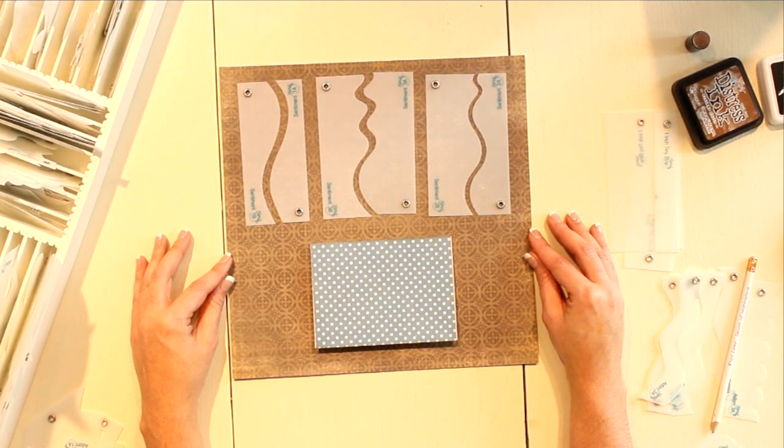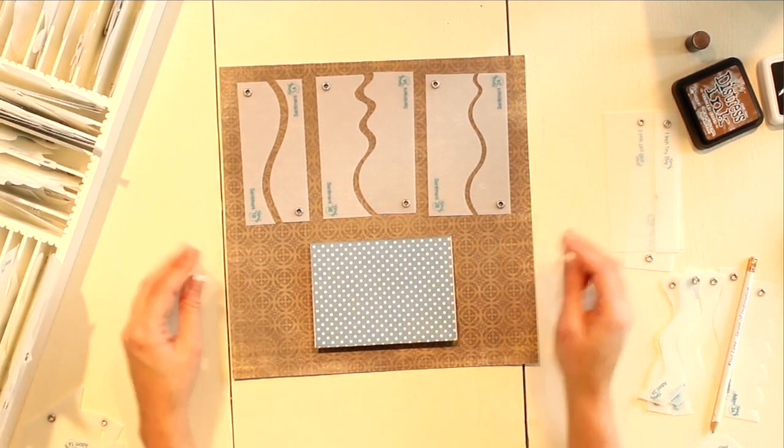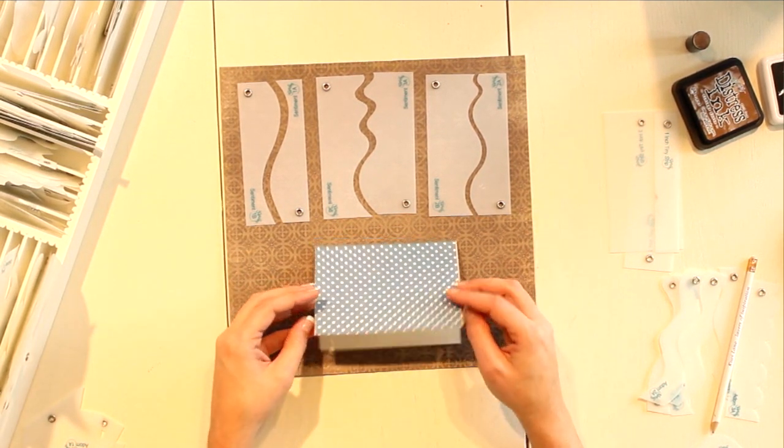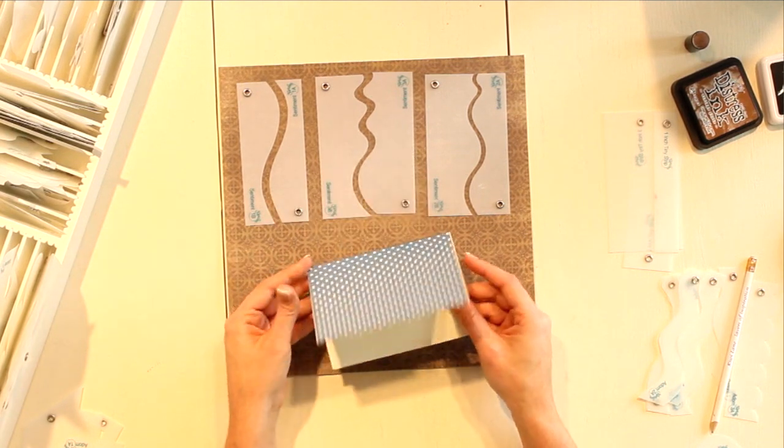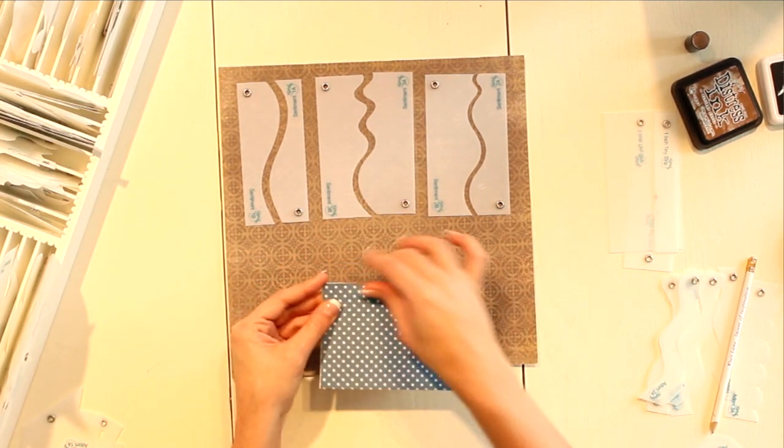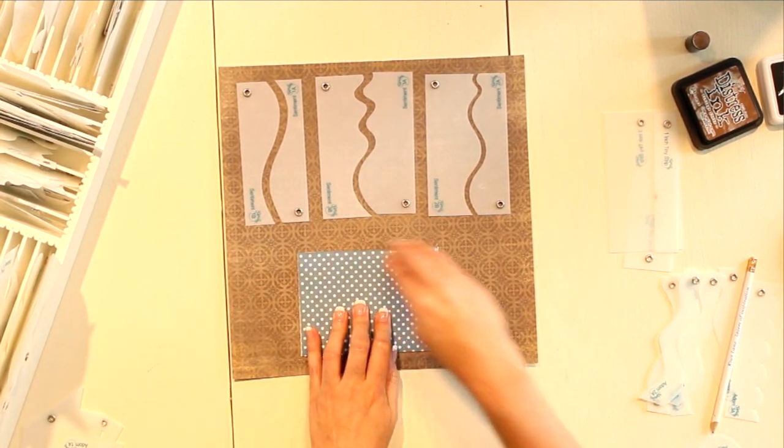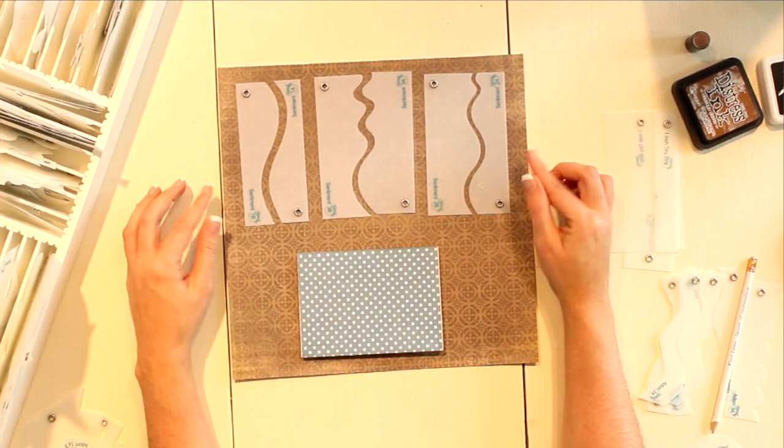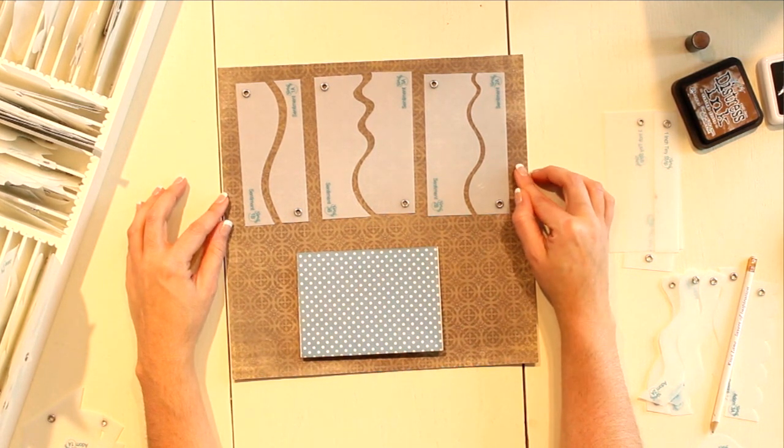The first thing we're going to do is start by designing our card. I already created a card base which we're going to design on top of, and we're going to use one of our card border sets.